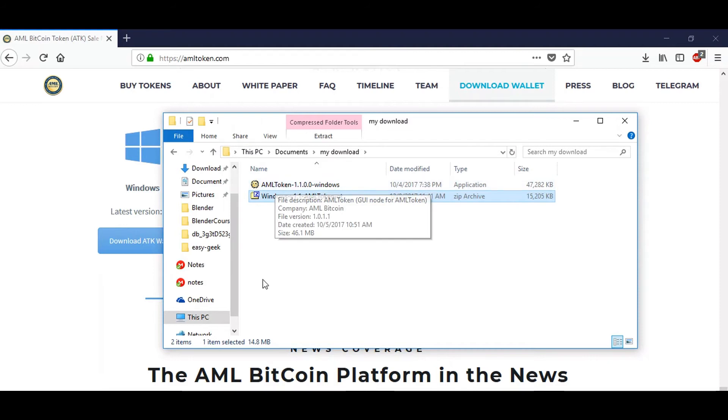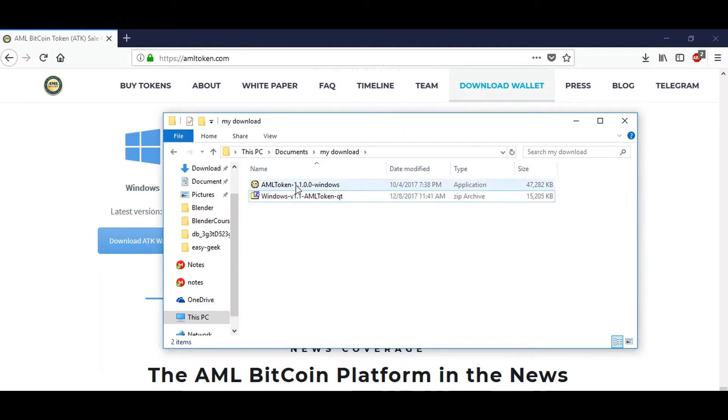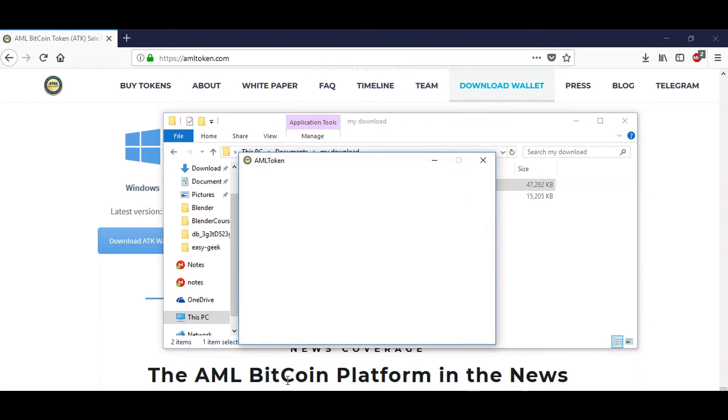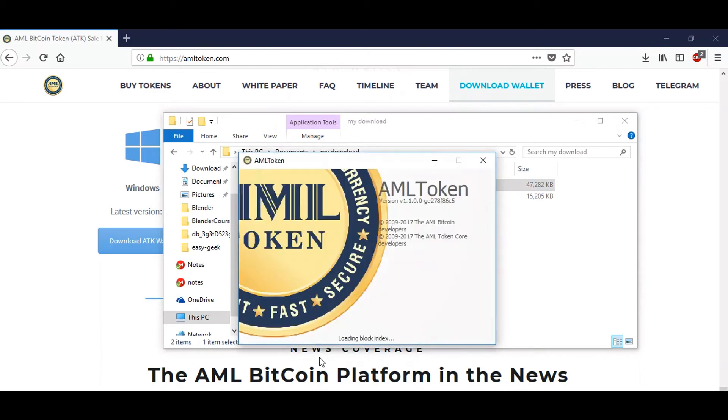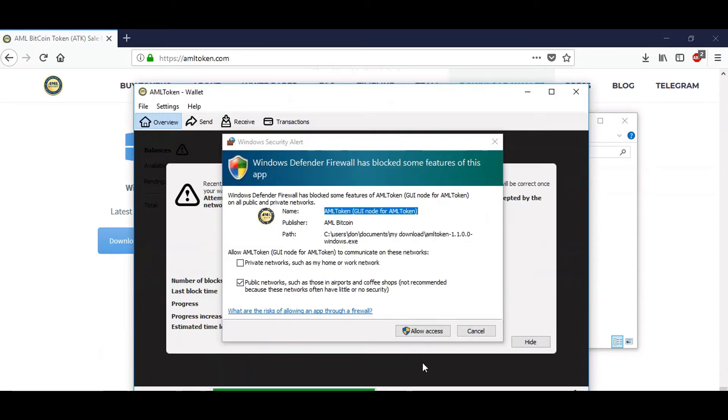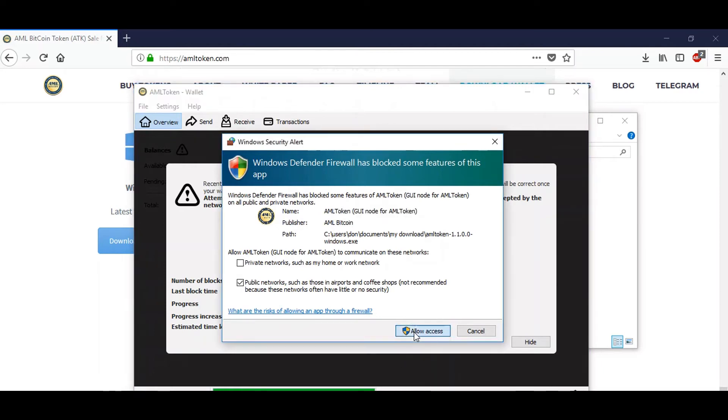You can open it to see your AML token wallet program. Once you double-click on the program to open it, you may receive a request from Windows asking if it should allow access to the new program. Click allow access to let the program connect to the computer.